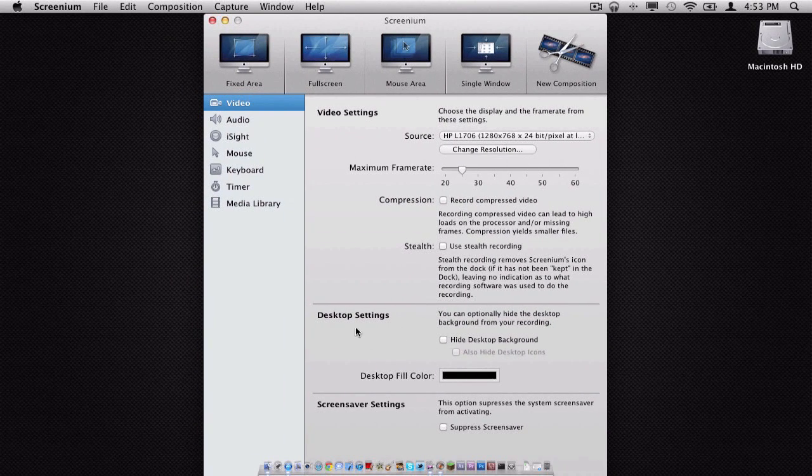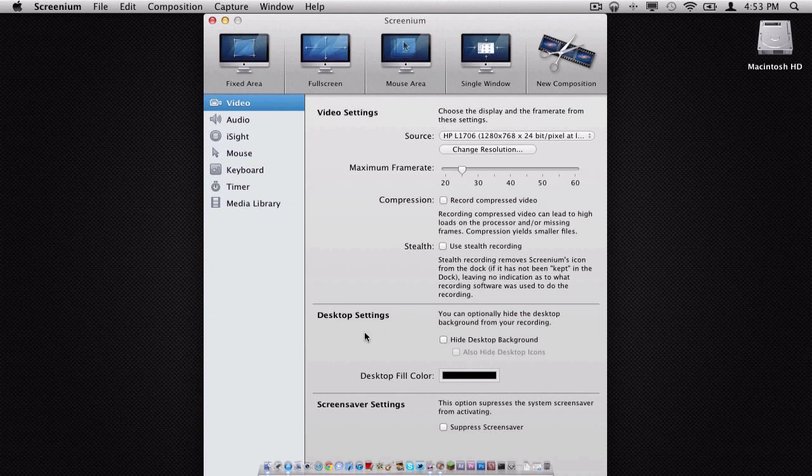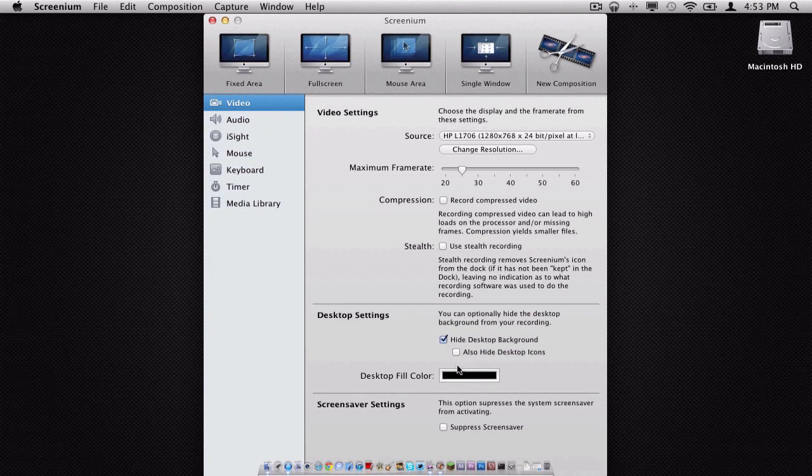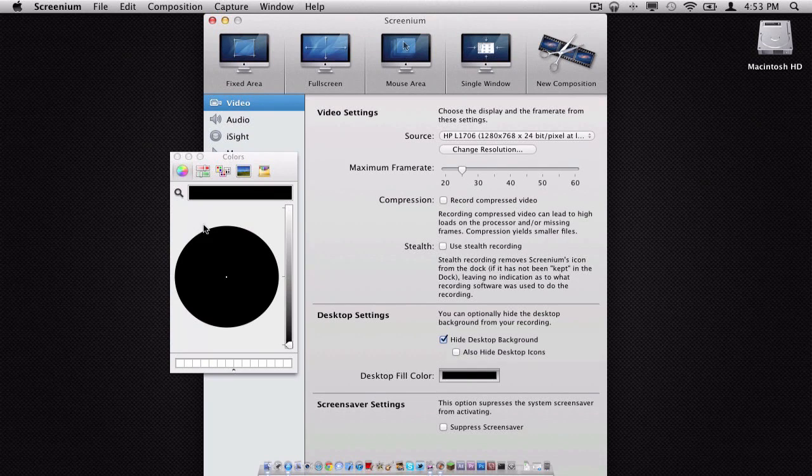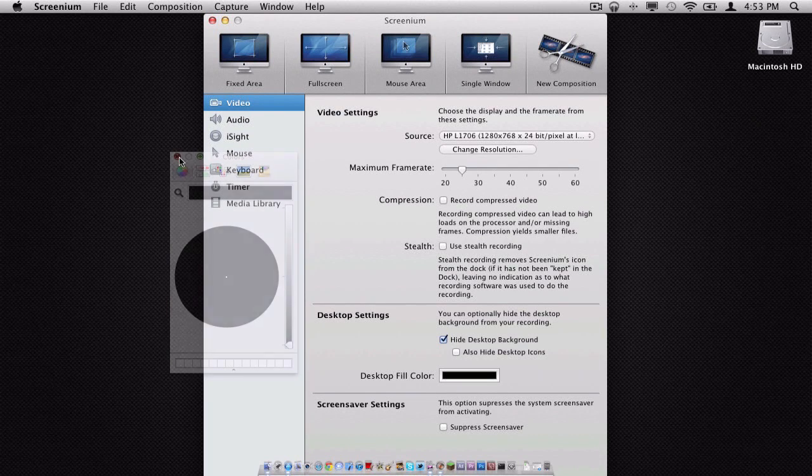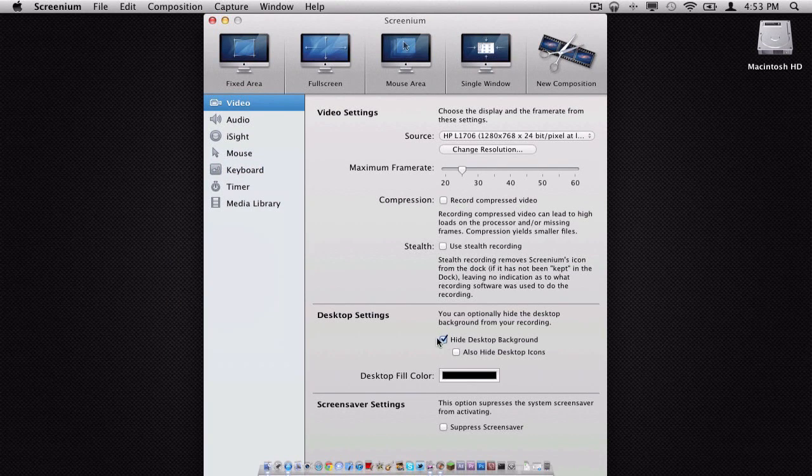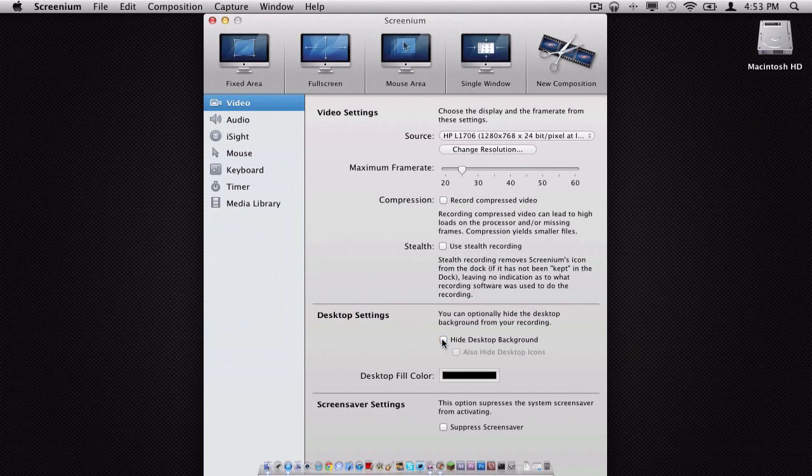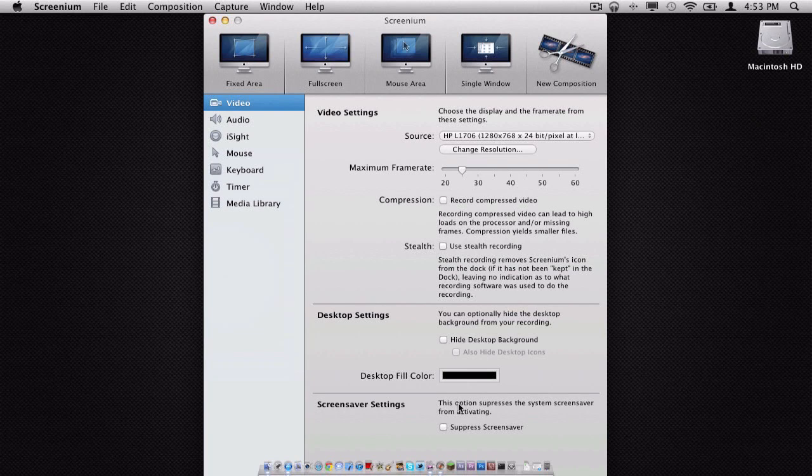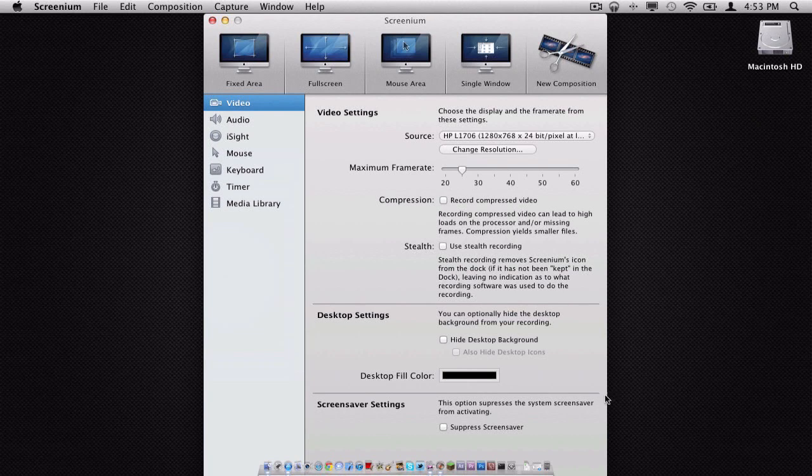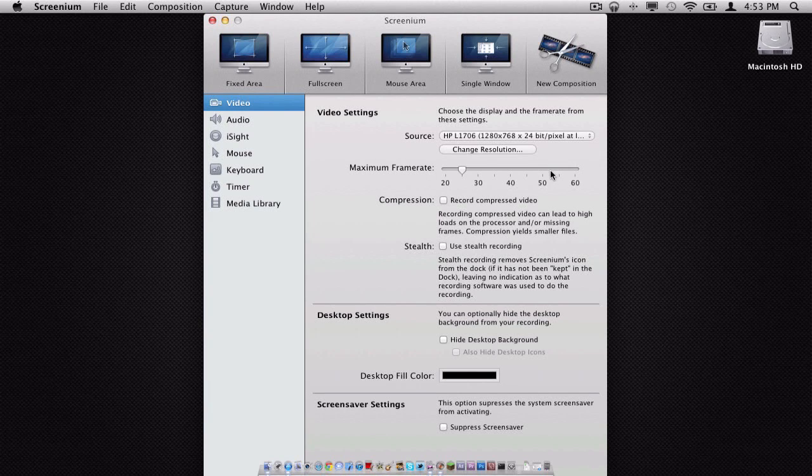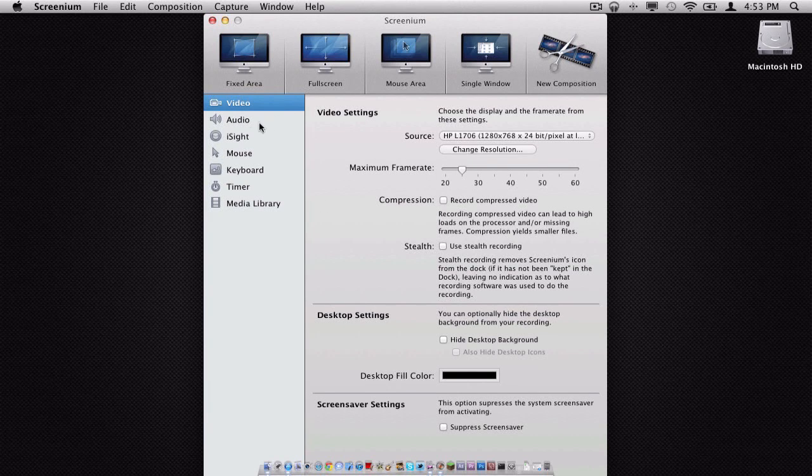Right here, for our desktop settings, we have the option to hide our desktop background, and once we do that, we can fill our desktop with a different color. And we also have the option to hide our desktop icons, like Macintosh HD. For our screen saver settings, we have the option to suppress the screen saver while we are screen recording, so that way it doesn't just activate.